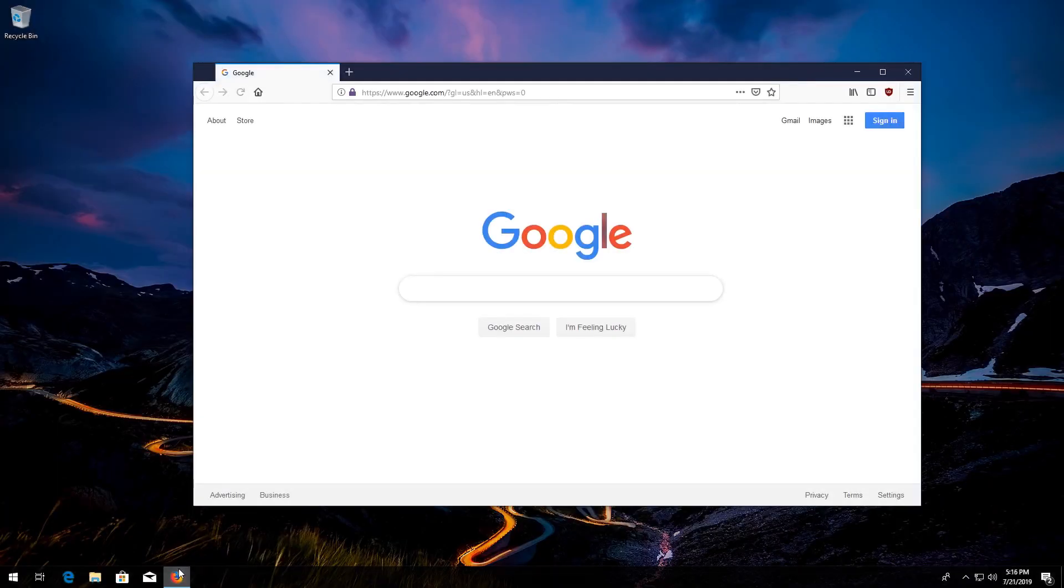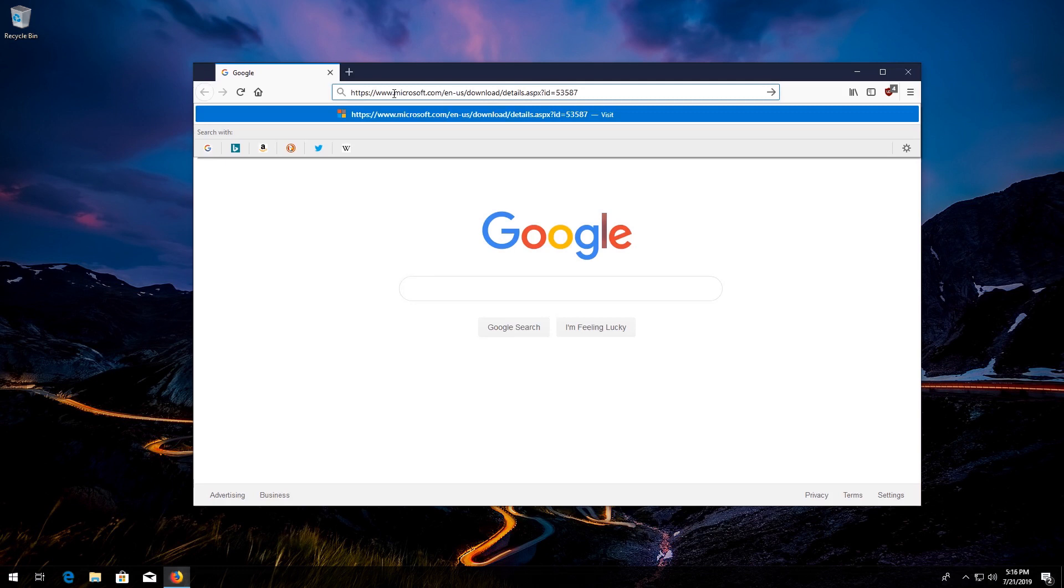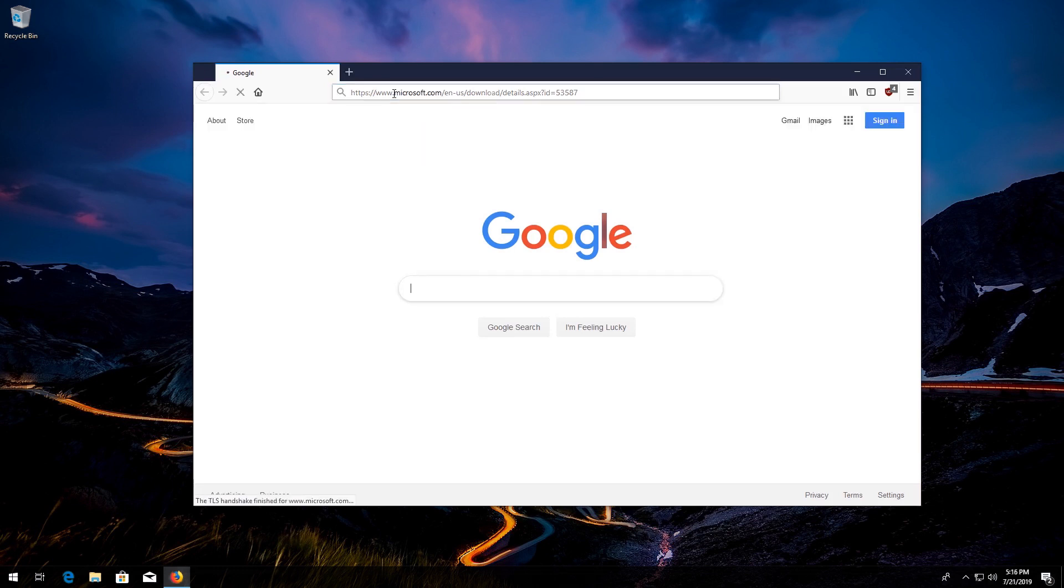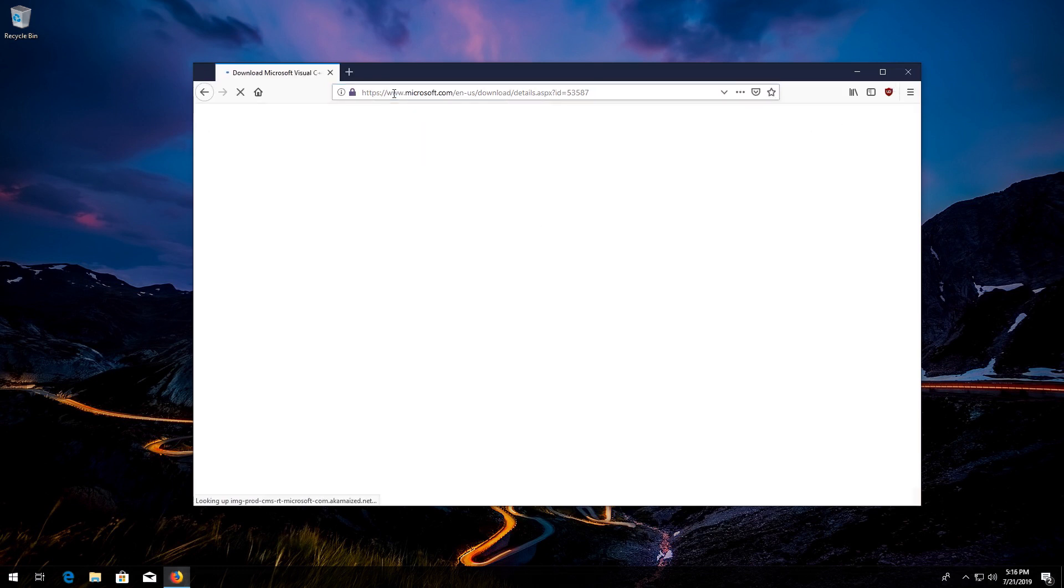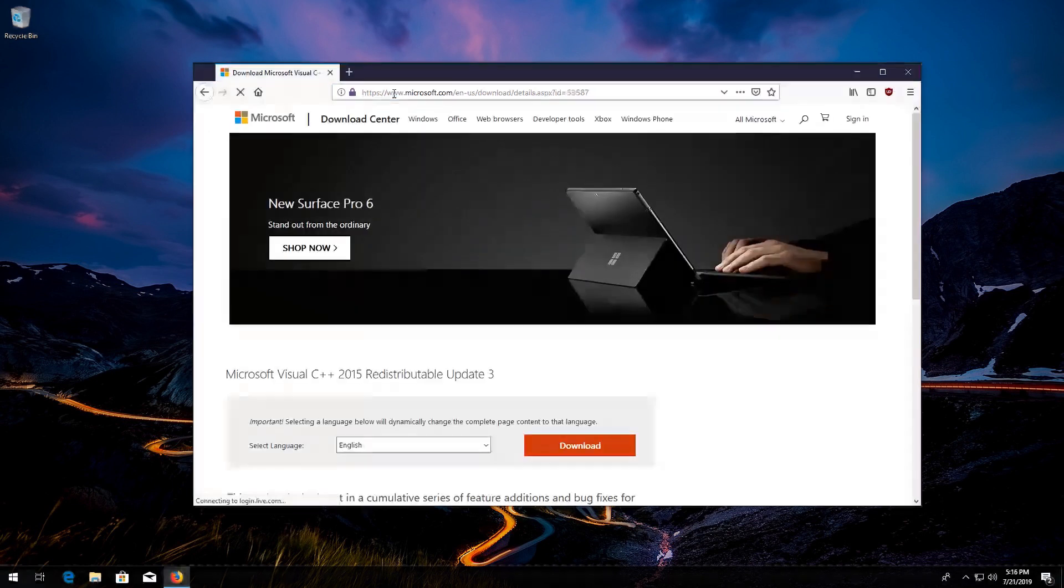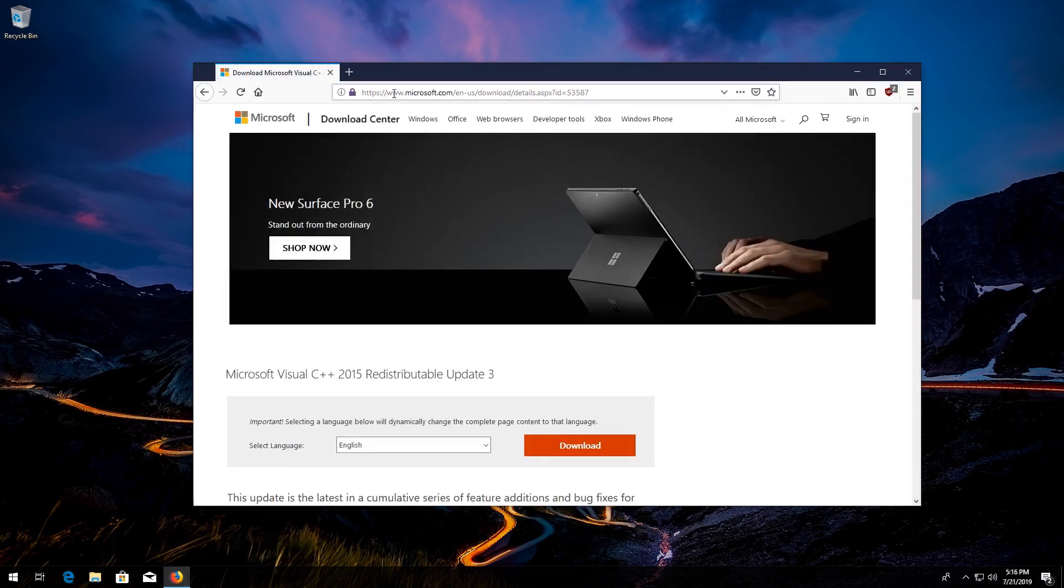Now open your browser and go to the link that you'll find in the description of this video. Select your language and then press Download.